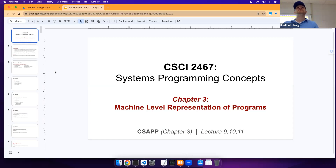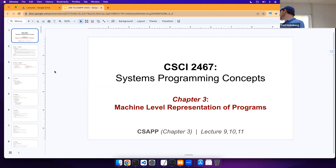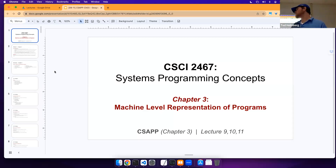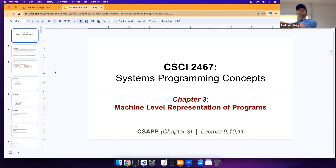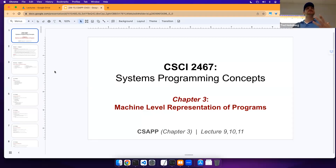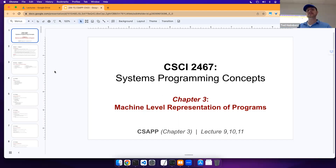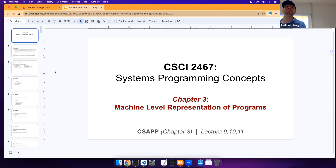We're done with chapter two, so we're going to move on to chapter three. Chapter three is going to continue this more bottom-level exploration upward. Recall in the last chapter we really focused on how our information and data is stored on the machine. The next thing we're going to investigate in chapter three is machine-level representation of our programs.